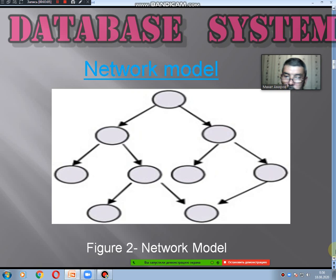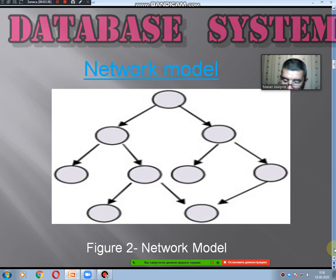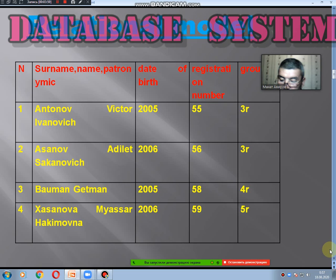The second model is called the network model. The network model tends to store records with links to other records. Each record in the database can have multiple parents, meaning the relationships between data elements can have many-to-many relationships. This model is an extension of the hierarchical structure that allows many-to-many relationships to be established in a tree structure that allows for multiple parents. The network model provides greater flexibility and data availability than the hierarchical model.